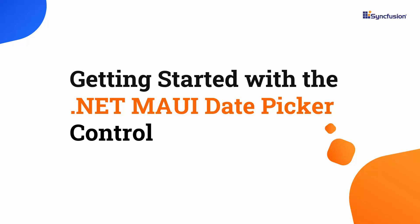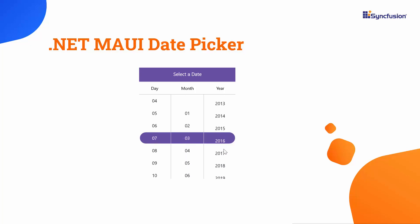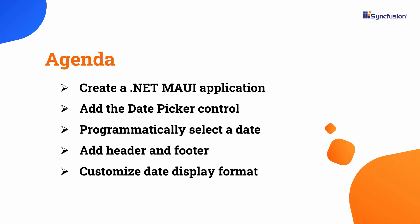Welcome to the .NET MAUI Date Picker Control Tutorial. The Syncfusion .NET MAUI Date Picker allows you to select a date from a list of dates easily. In this video, I will demonstrate how to add this control to a .NET MAUI project.